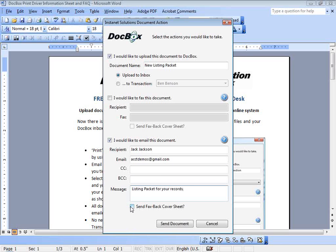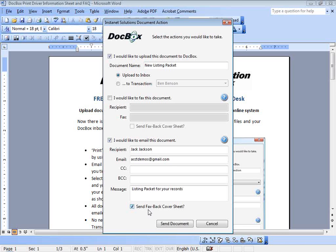We'll also include a faxback cover sheet. So if there's any need for this client to return fax pages to us, they can use a cover sheet to do so. So again, DocBox print driver by Instanet Solutions from our local computer, that workstation, your desktop, your laptop. You have documents saved on that computer. You can email, fax, or upload these without having to log into your existing transaction desk or Instanet Forms plus DocBox account. This print driver enables those functions for you.